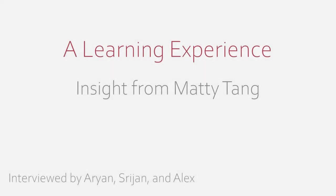Hey guys, it's Colin Jung from EDD Academy, and in this video, Aryan, Shreejin, and Alex are going to be interviewing Matty Tang, a recent graduate from University Laboratory High School who will be attending the University of Illinois in Urbana-Champaign in the coming fall. I hope you enjoy.